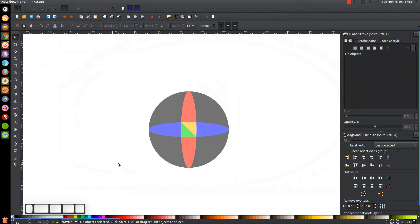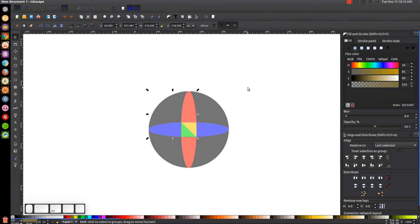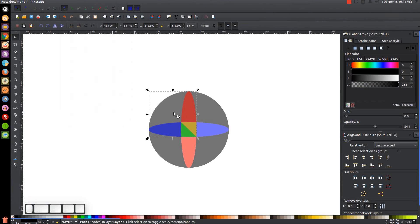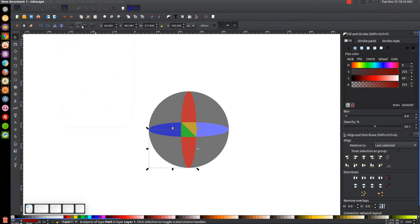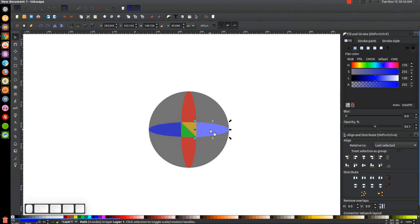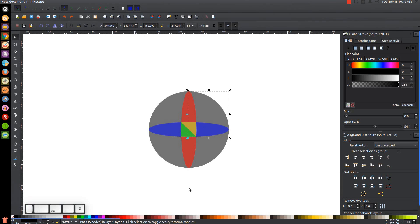Now I'll hold Shift and click the blue, green, yellow, and red objects to select them all, hit Ctrl+D to duplicate all of them, then hold Shift and click on the black object to the top left and go to Path > Union. That created the shape we need. Then I'll click on the red object, hit Ctrl+D to duplicate, hold Shift and click on the black object to the lower left, and go to Path > Union. The bottom one is fine as is. Then I'll take the blue object, hit Ctrl+D, hold Shift and click on the black object to the top right, and go to Path > Union.